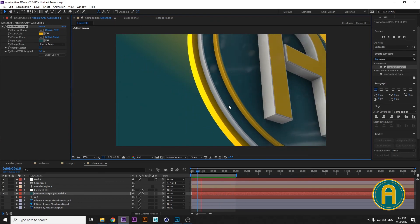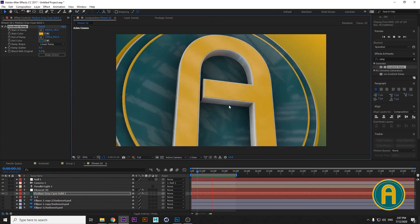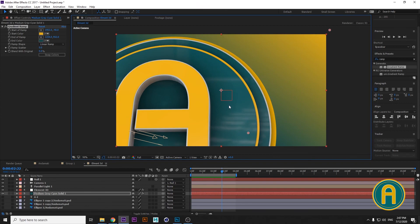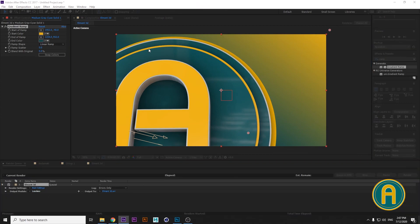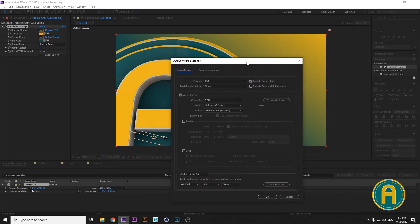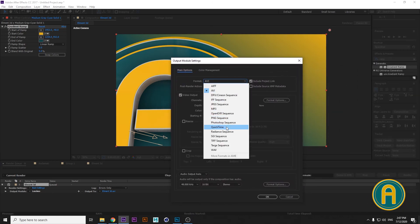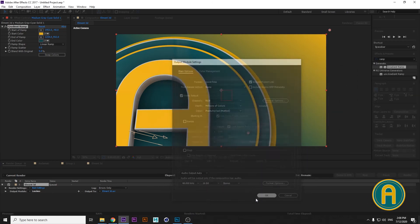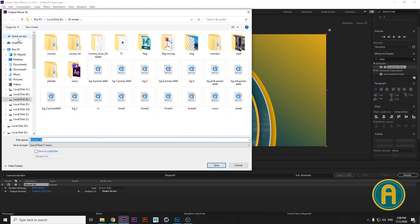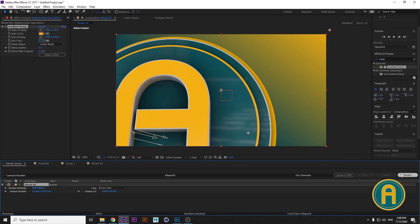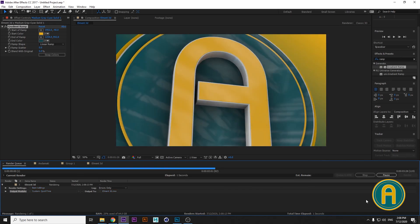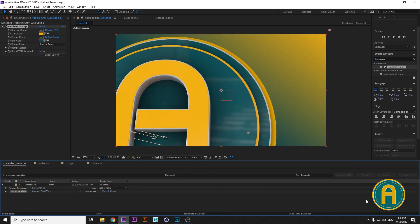I'm happy with this and I'm going to render it. Hit Ctrl+M, then choose QuickTime, send it to the desktop, and then render it. That's all — subscribe for watching a new tutorial from the Andamati team.